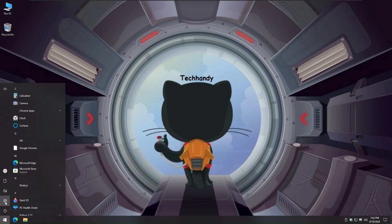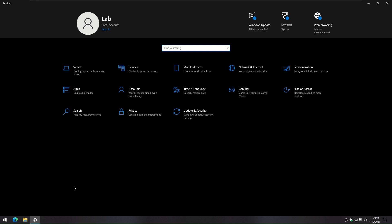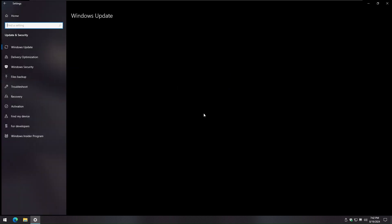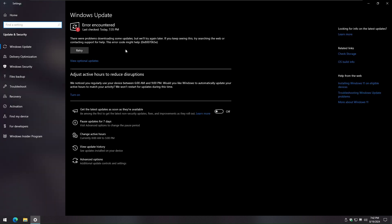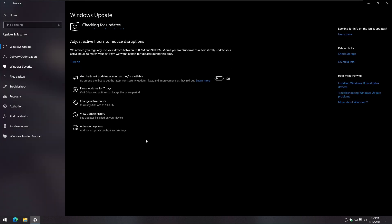In our current scenario we are facing 0x8007065E Windows update error while trying to update Windows 10. It could be the same or any similar 0x8 error in your case.